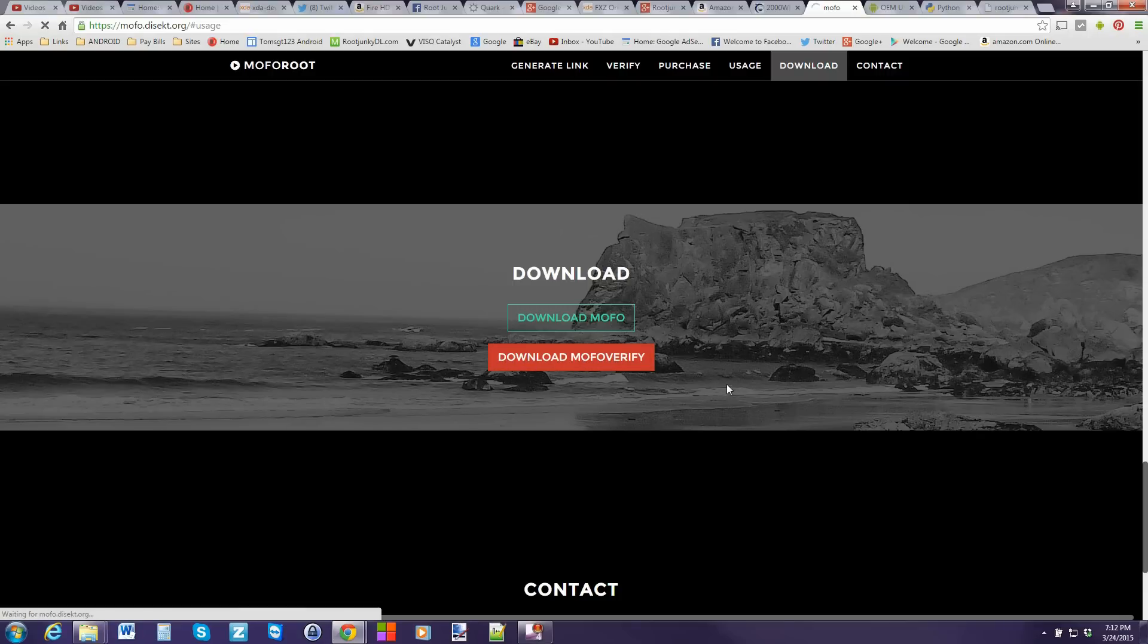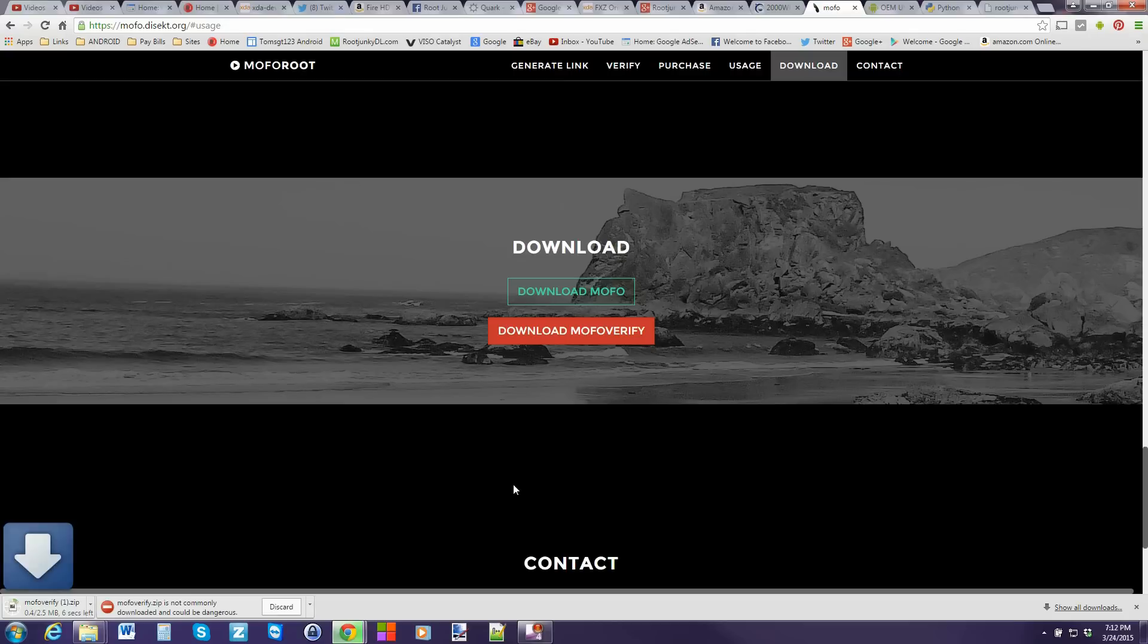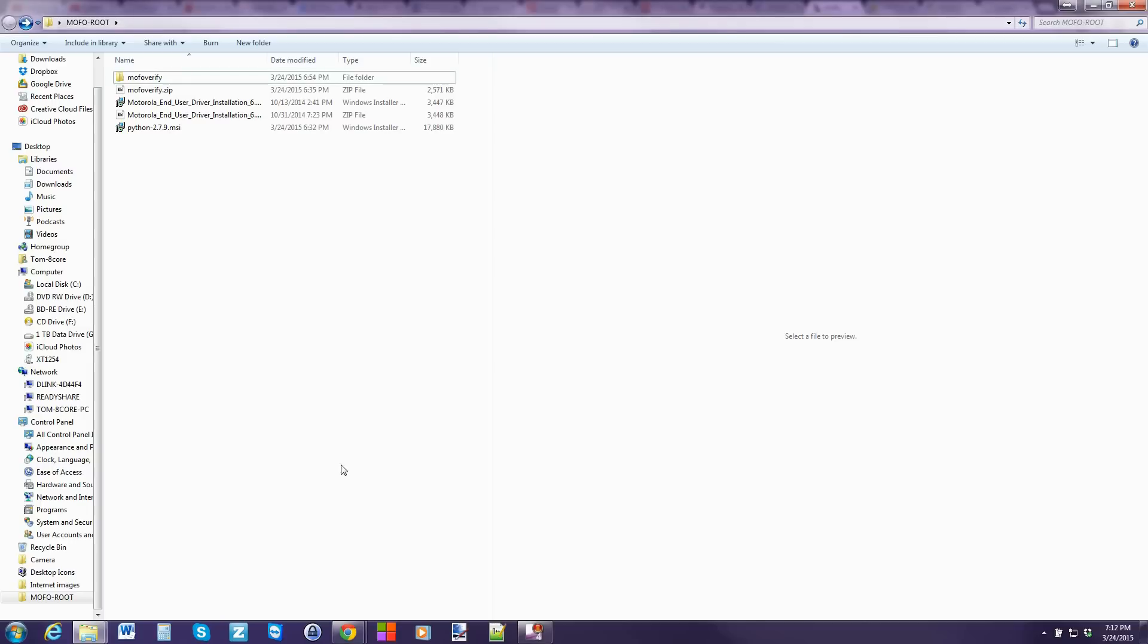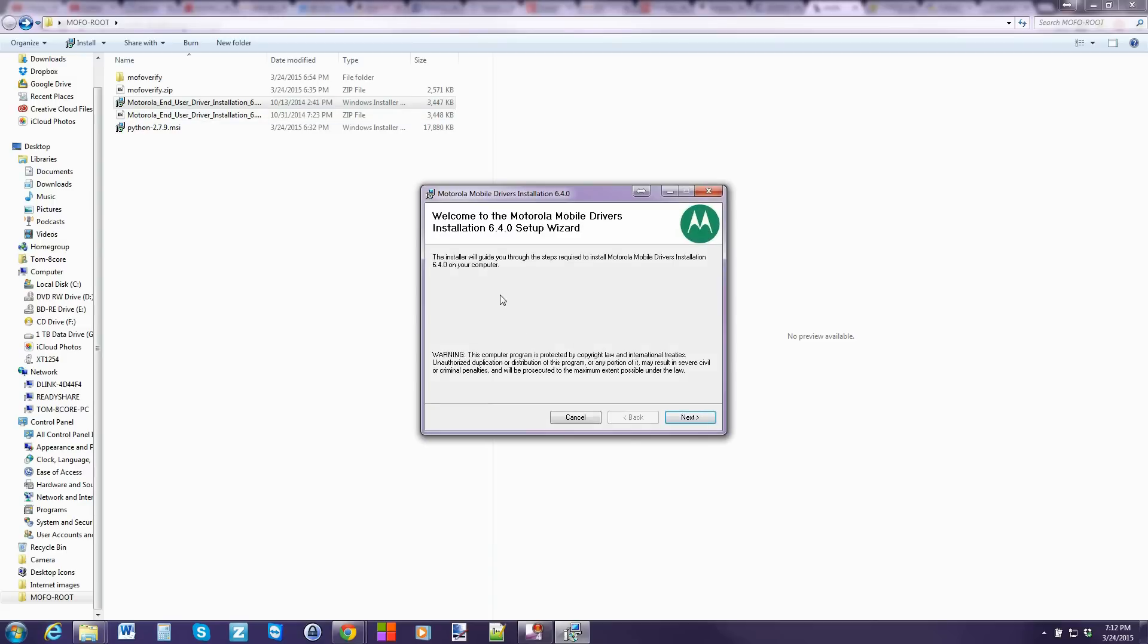Download mofo verify. So click on that one. And you can see it's downloading. Alright. We've got our files downloaded. Let's go ahead and open everything up. So here's what we're working with. This is the Motorola drivers. Go ahead, run them, install them, and so forth. Very easy. Next, next, next, finish.